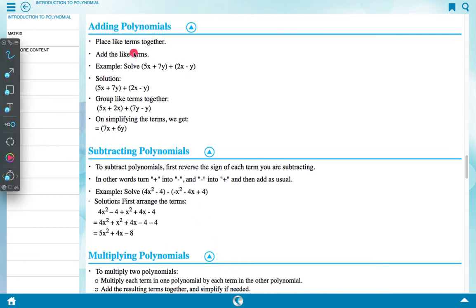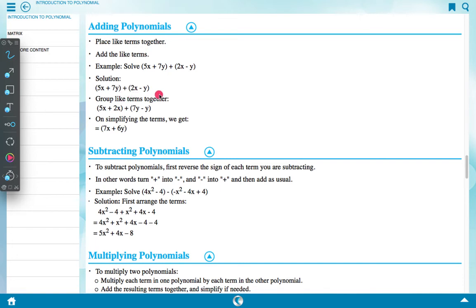Adding polynomials: place like terms together, then add the like terms. Example: solve 5x plus 7y plus 2x minus y. Solution: group like terms together — 5x plus 2x plus 7y minus y. Simplifying, we get 7x plus 6y.